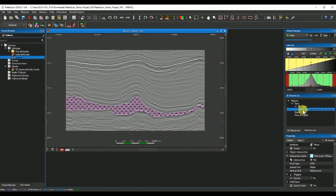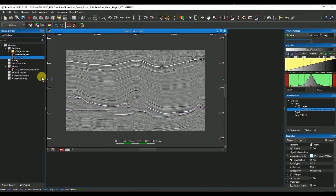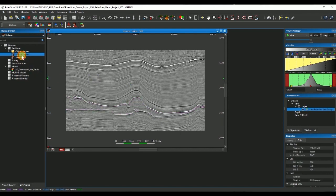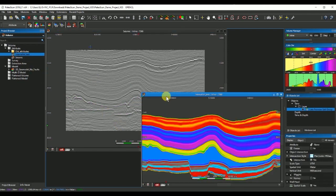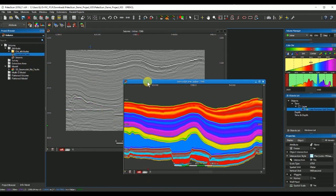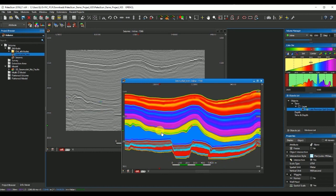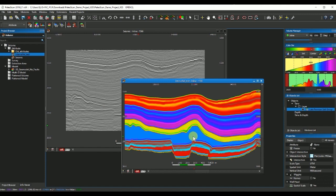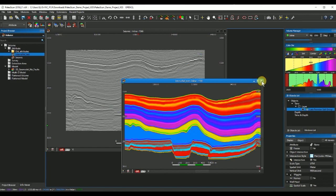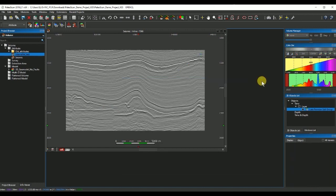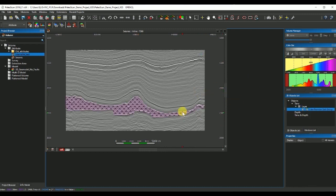For this we will need our interval velocity volume from seismic processing. What we are going to do is extract the salt body that usually has constant velocity, and we can then use this body as input to our motor grid as a constraint. We can actually extract later the top and the base of the salt.